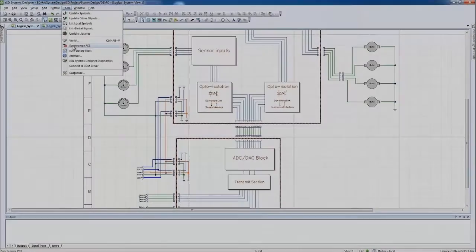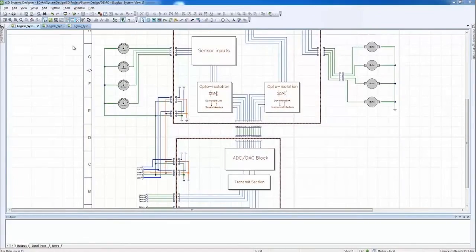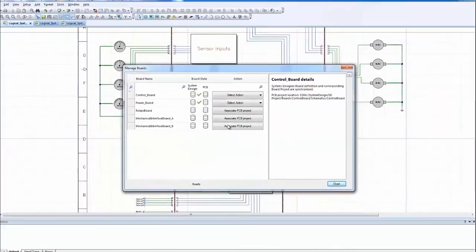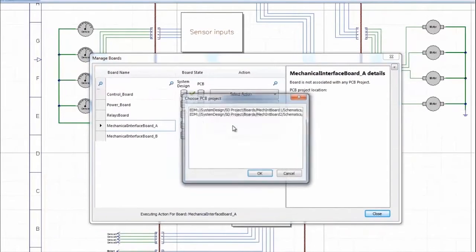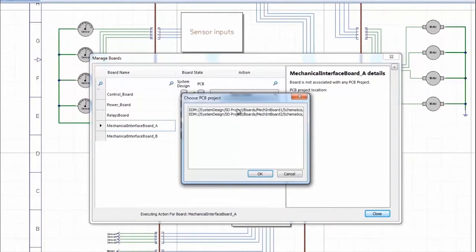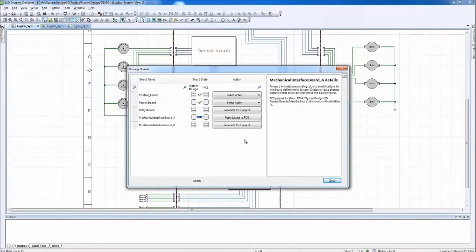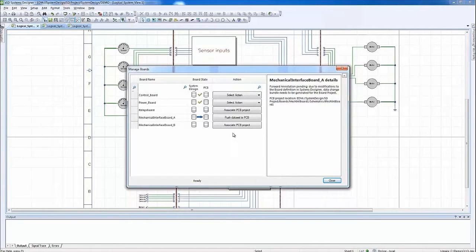Let's see how this works in practice. The unique functionality allows us to synchronize logical boards defined in a system design with associated board designs, all within a fully bidirectional and controlled process.